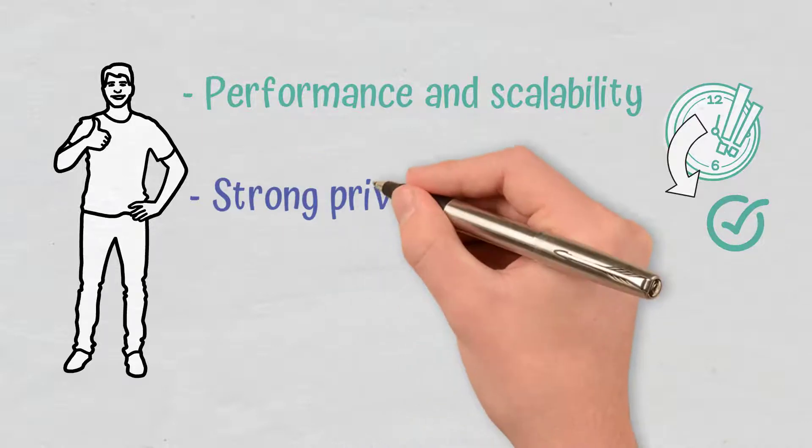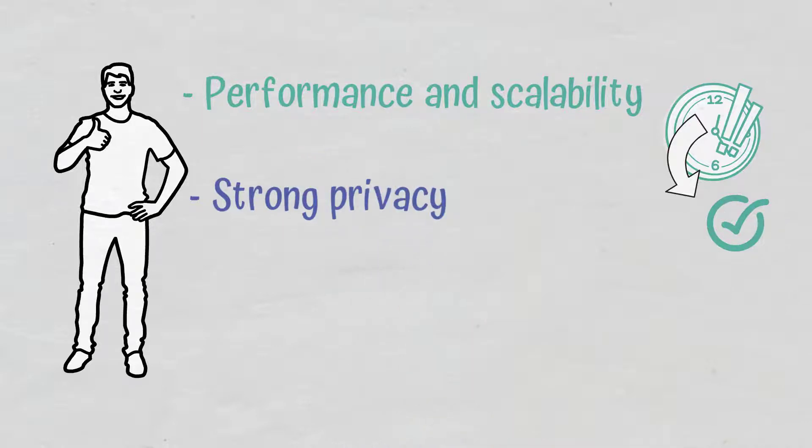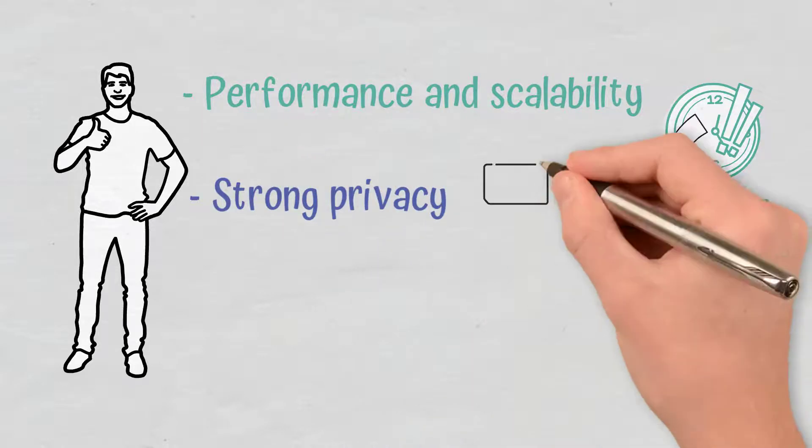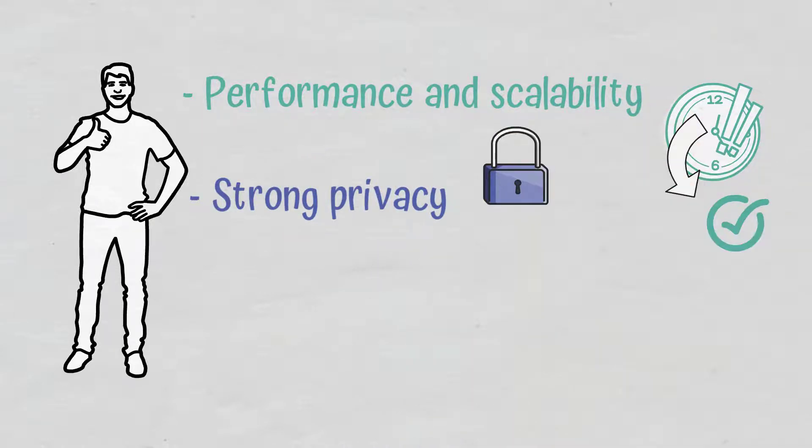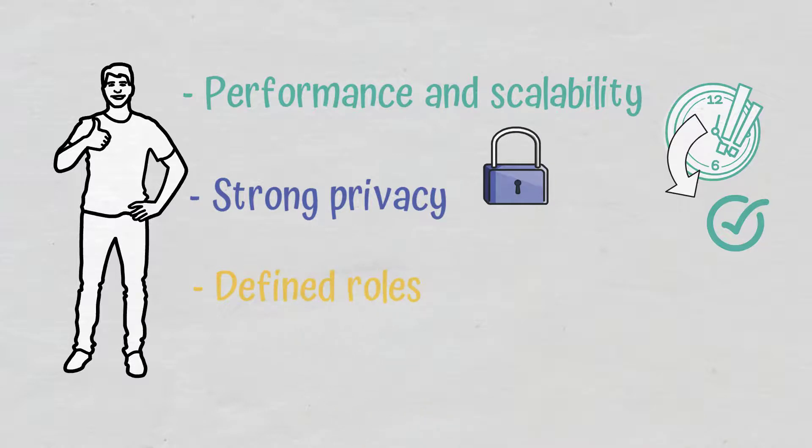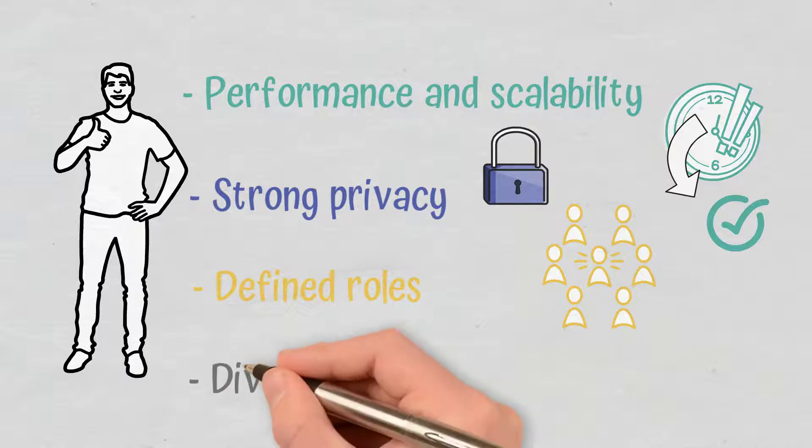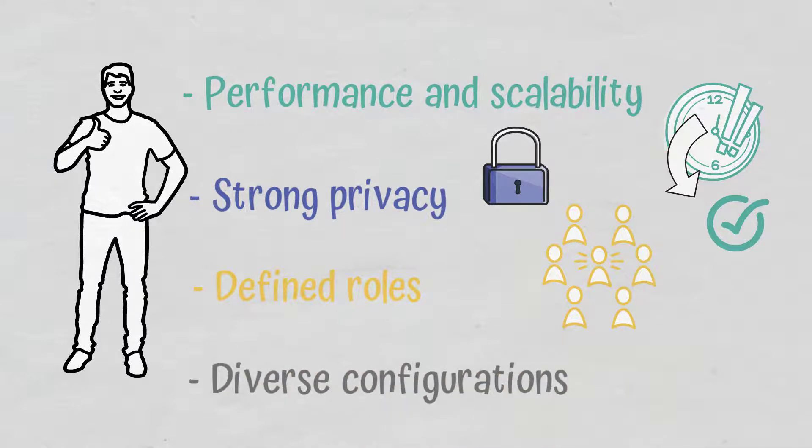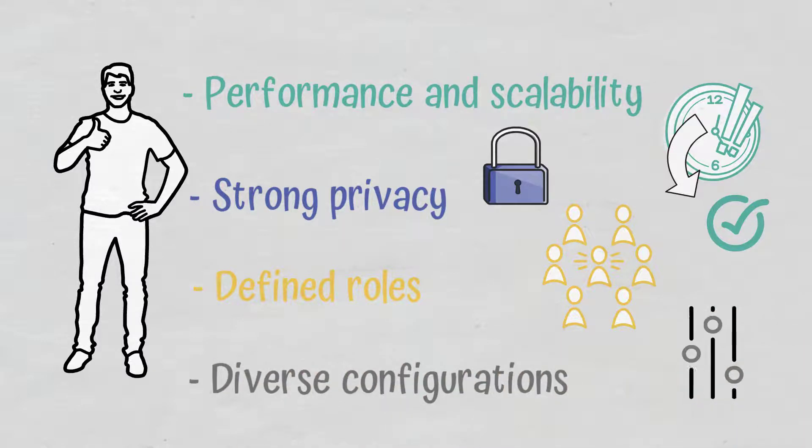Strong privacy. Permission is required to access transaction information. Defined roles. Such blockchains enable organizations to assign and define roles. Diverse configurations. Permissioned blockchains can be customized for specific purposes.